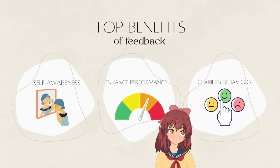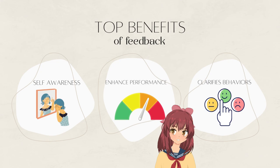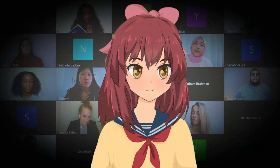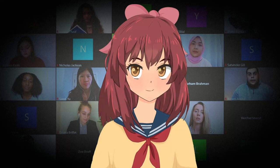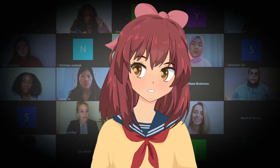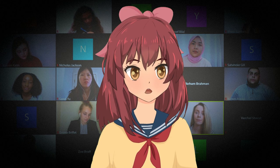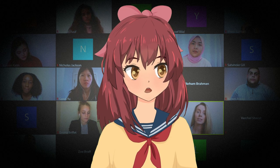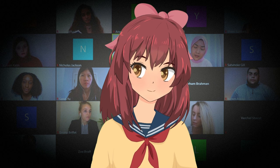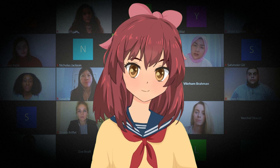Remember, effective feedback can empower students, enhance their learning experiences, and help you refine your instructional practices. Thank you for watching. I hope these strategies inspire you to collect feedback effectively in your e-assessment practices. Remember to adapt these strategies to your own context.